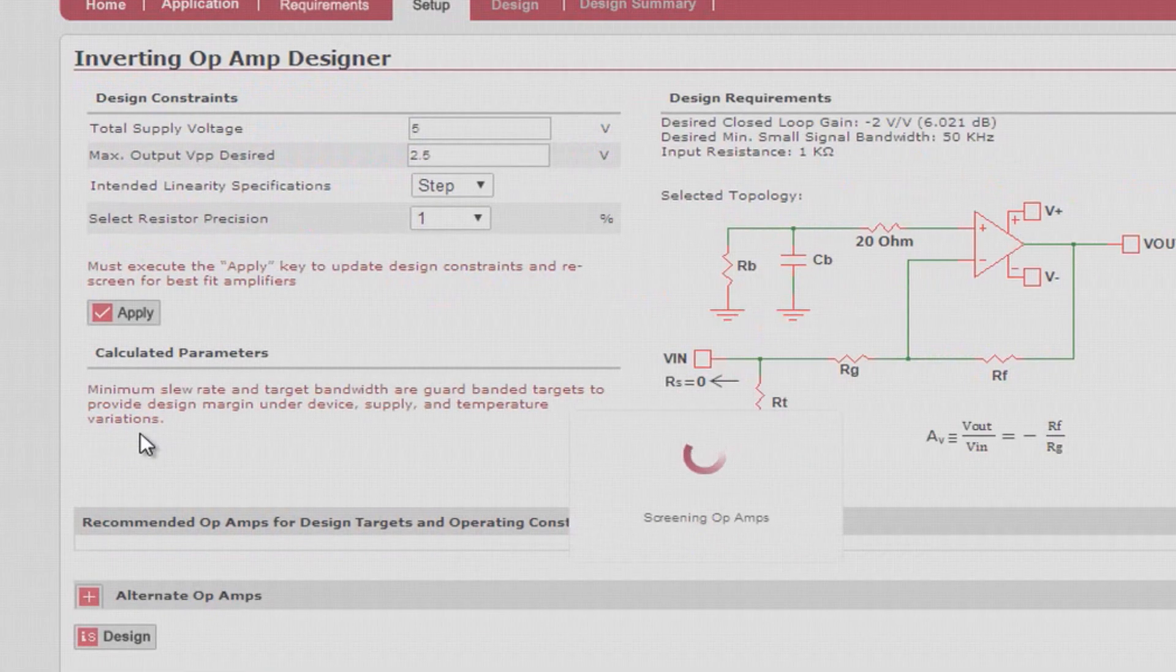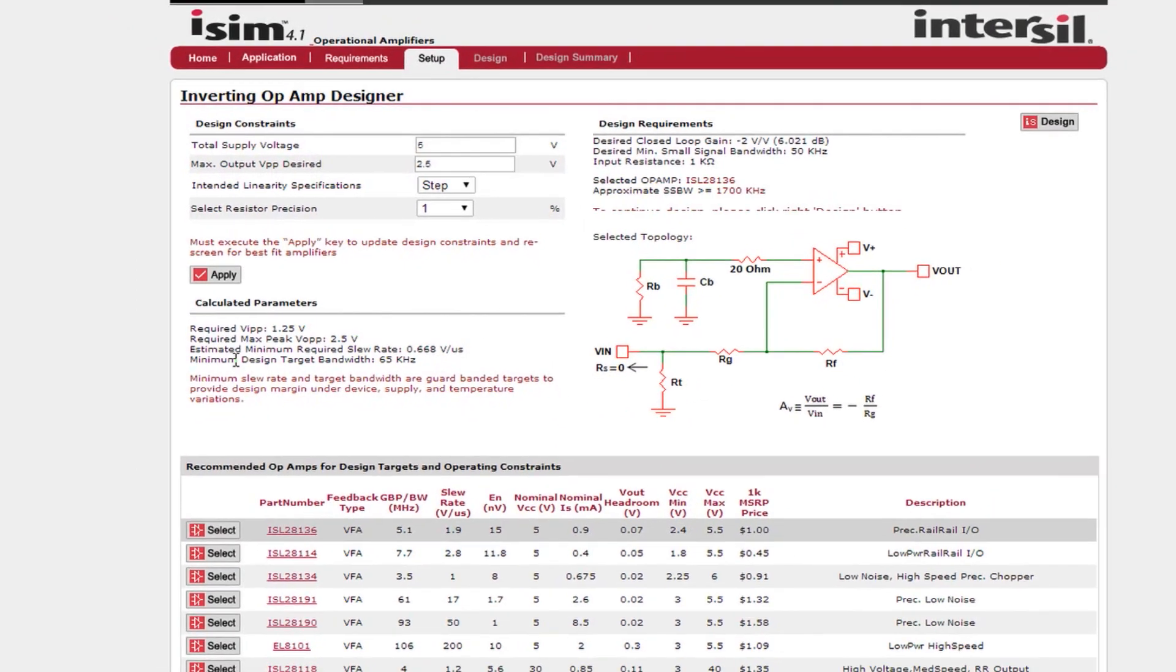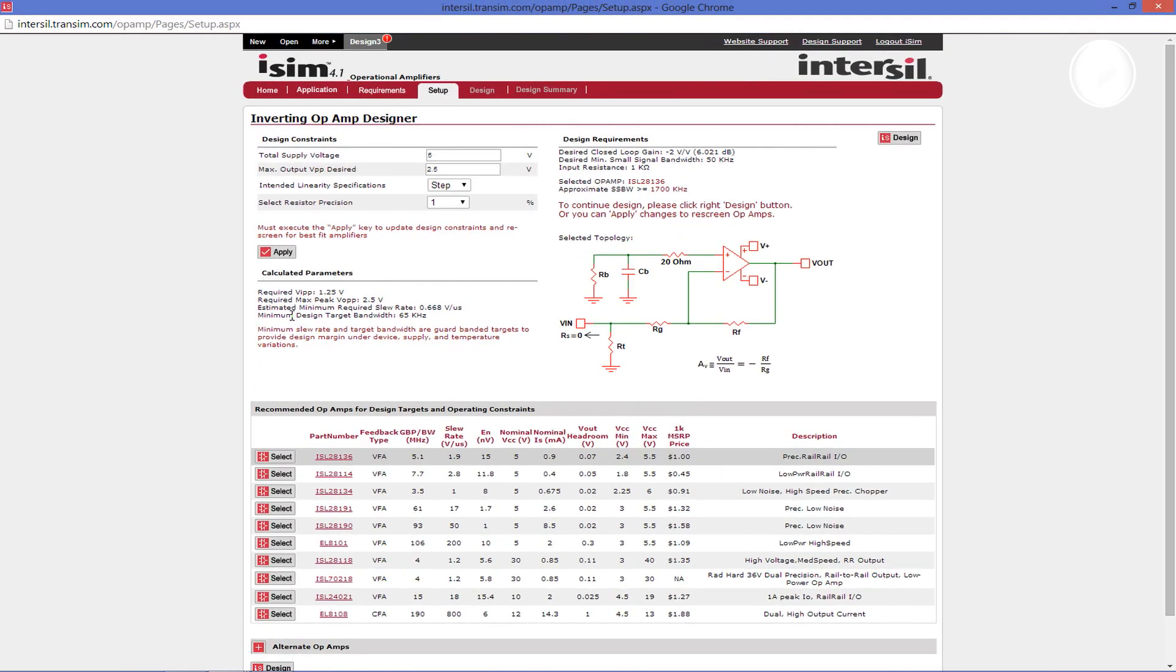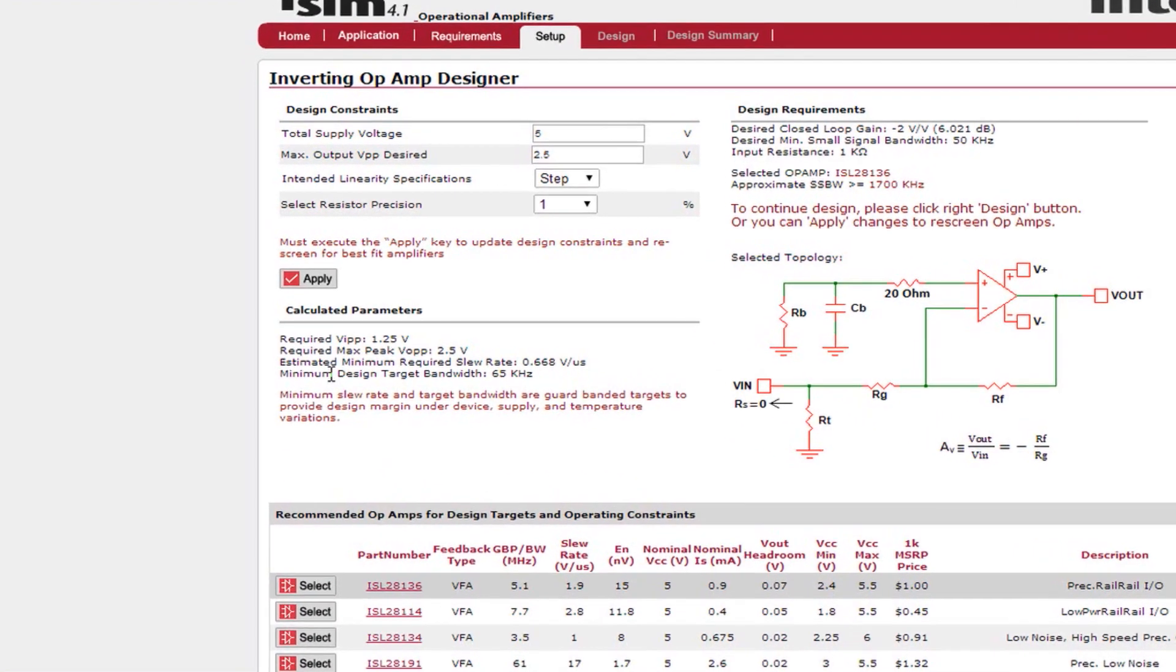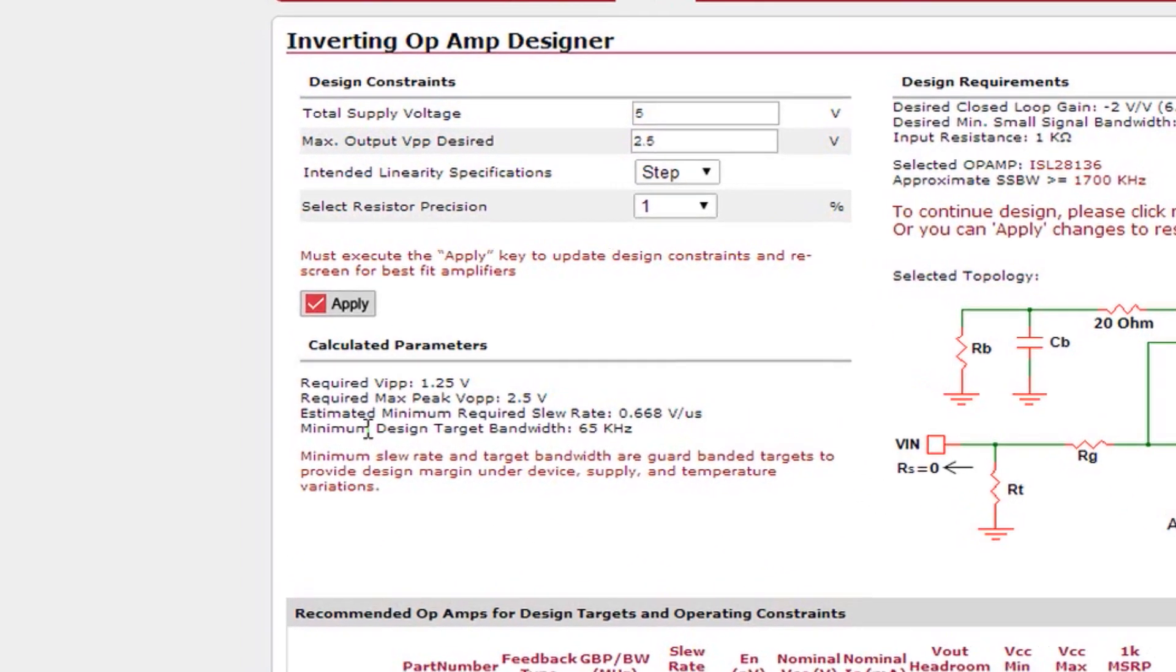The next step in the design tool is the setup page. Let's review this page in sections. First we will look at the top left portion of the page. This top section is where you input additional design constraints such as your total supply voltage, your maximum output V peak to peak, the resistor precision, and your intended linearity.